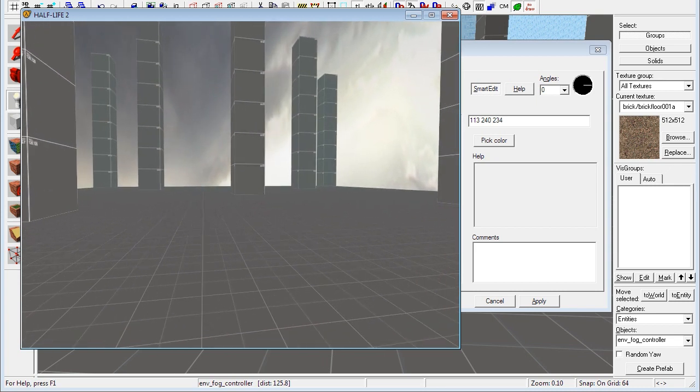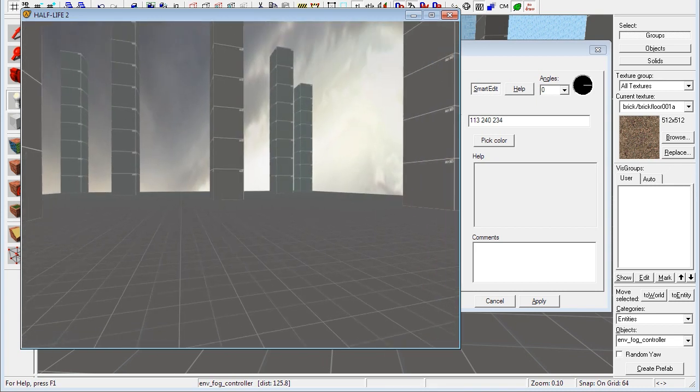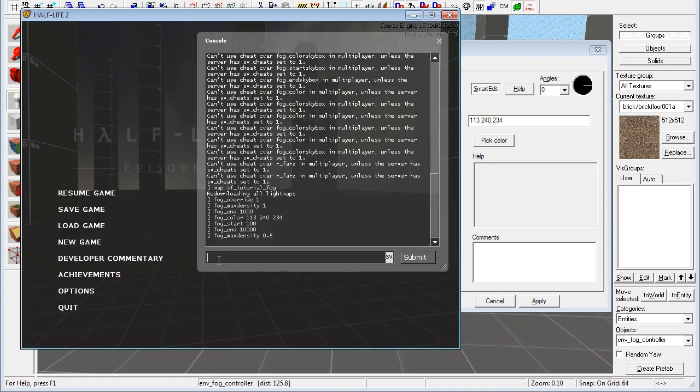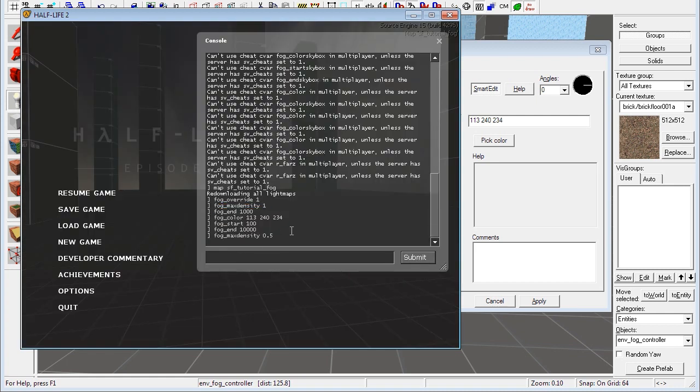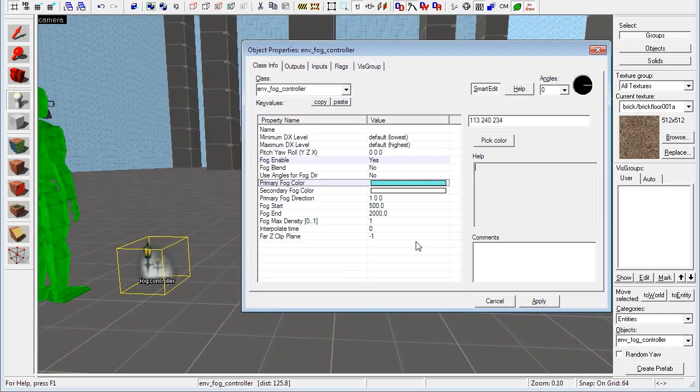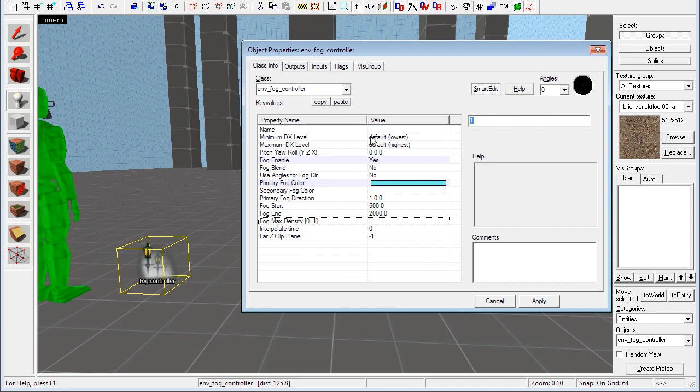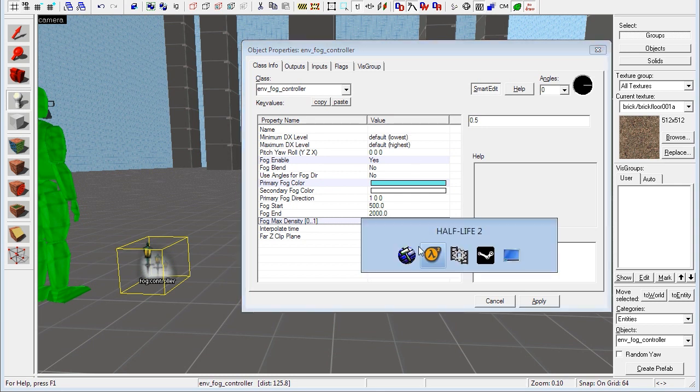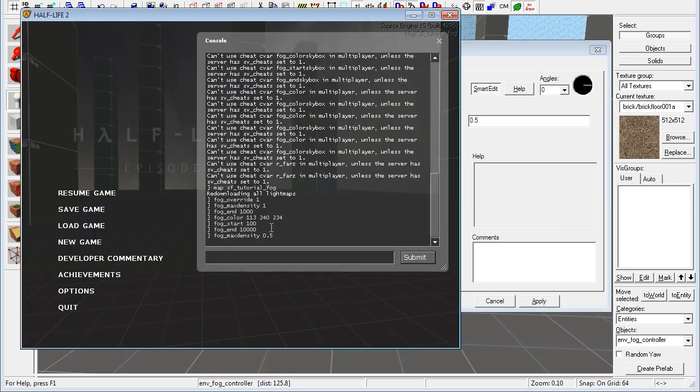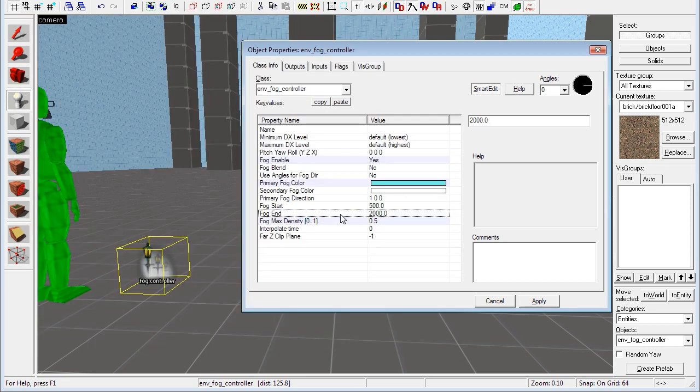And then when you have changed everything to what you want, you just look in the console to see the latest values of everything. So max density 0.5. I just set the fog max density to 0.5 right here. 0.5. Yes, indeed.